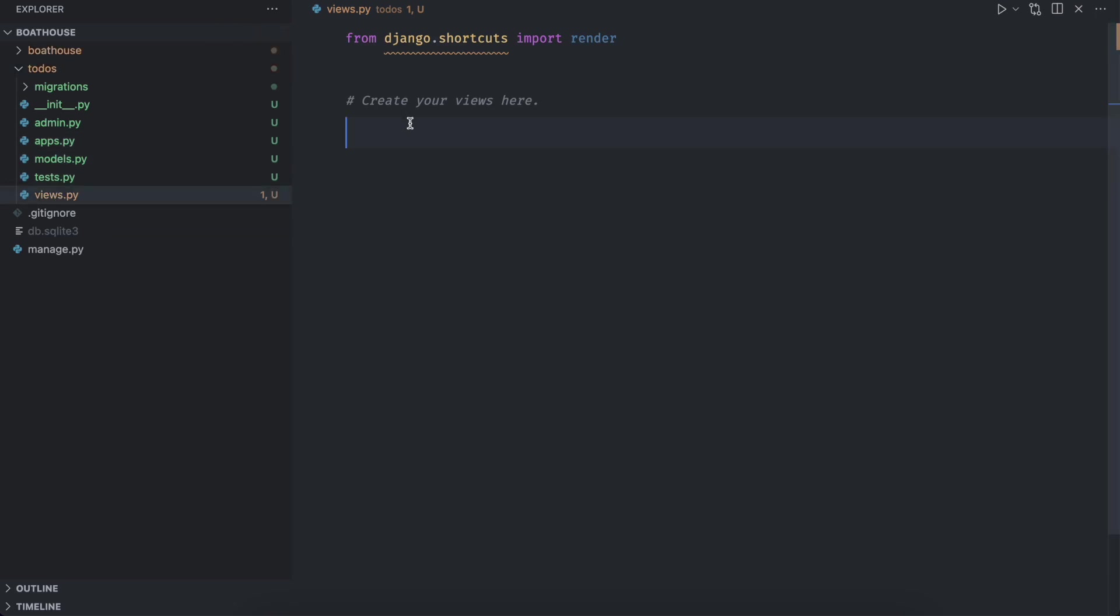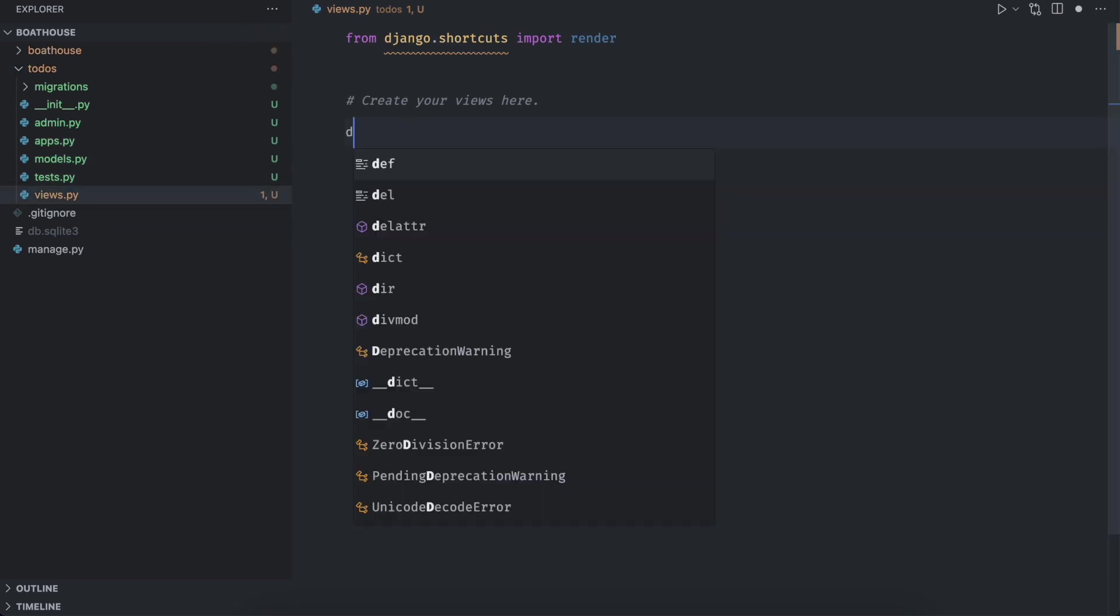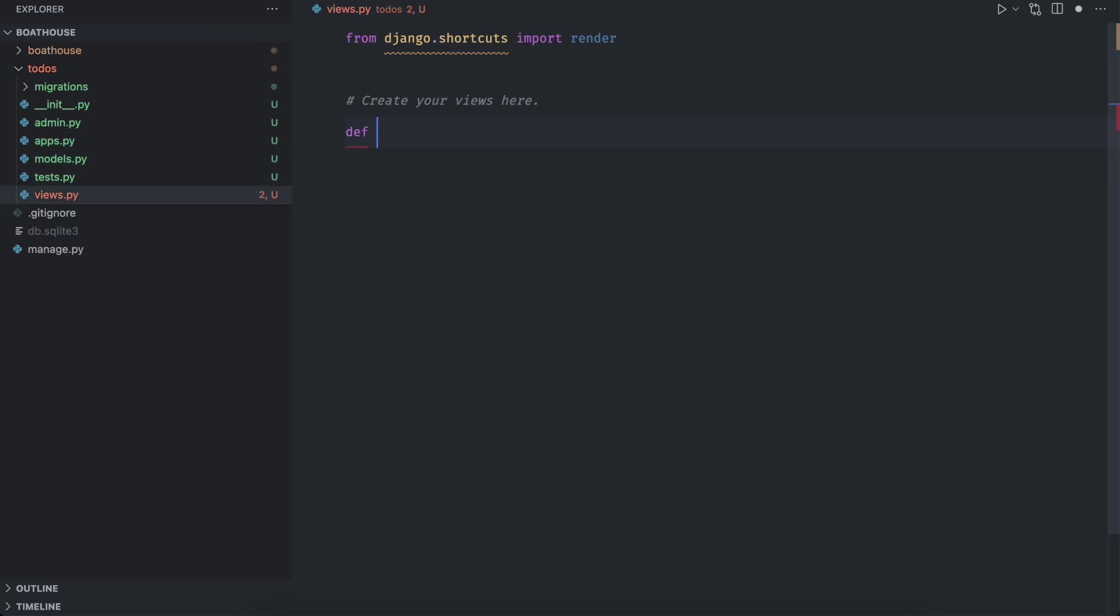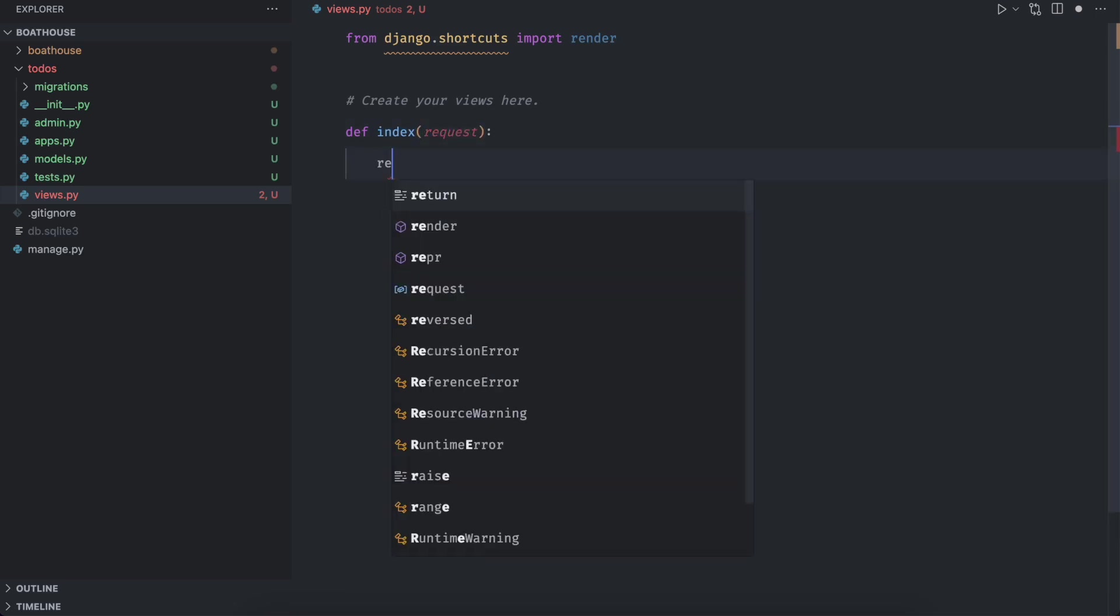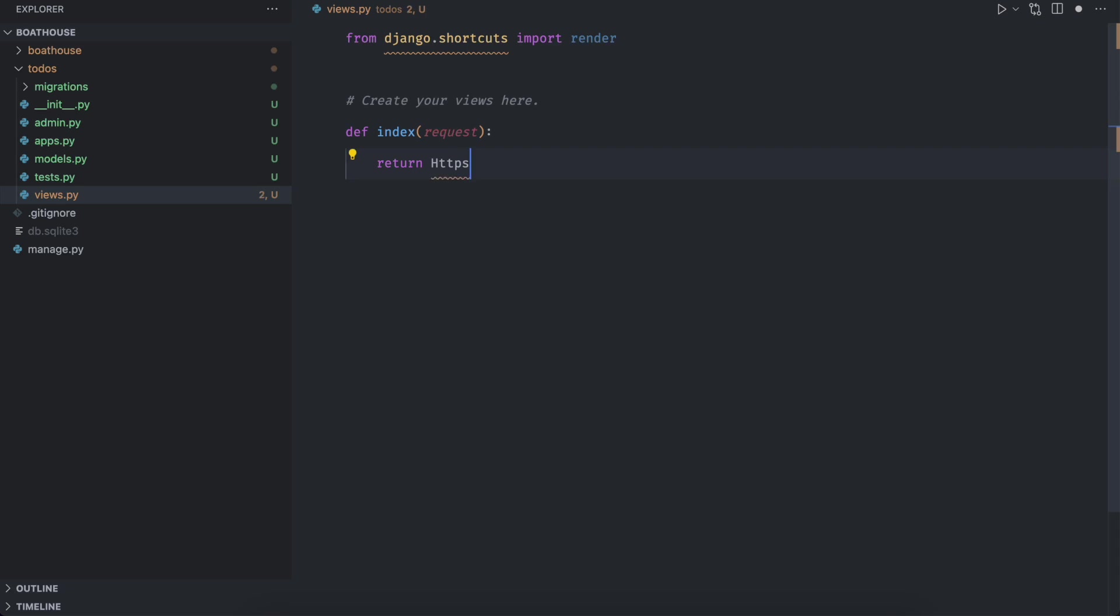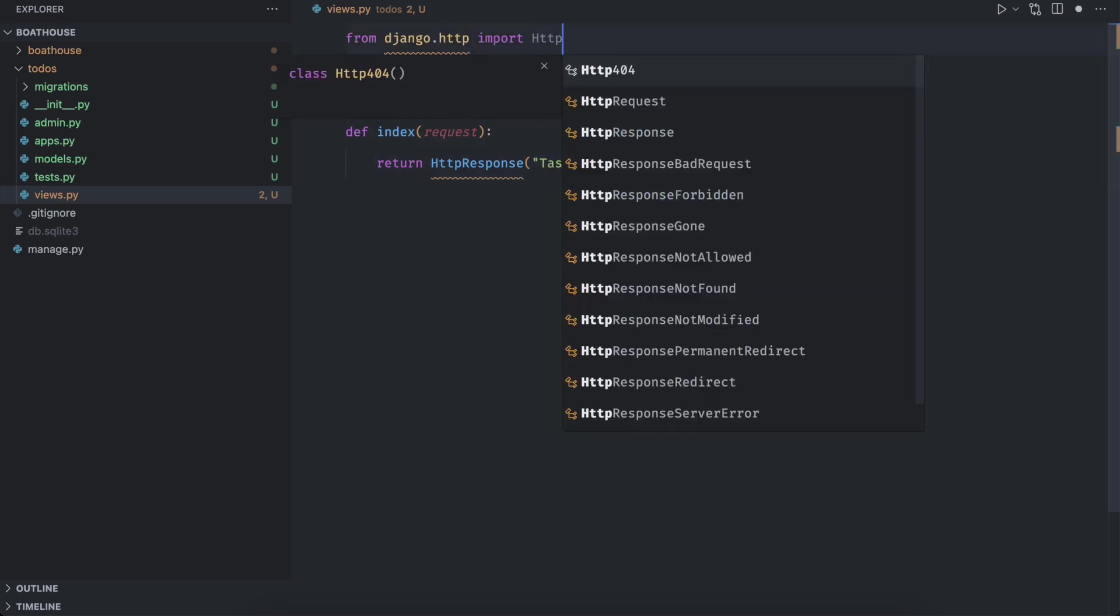Once the app is created let's create a view to show the list of the tasks to the user. For this we define an index function inside views dot py file and it will return an HTTP response. Make sure to import it from Django.